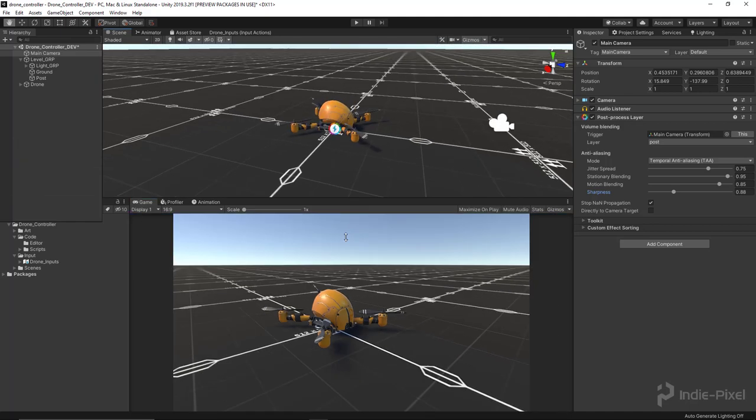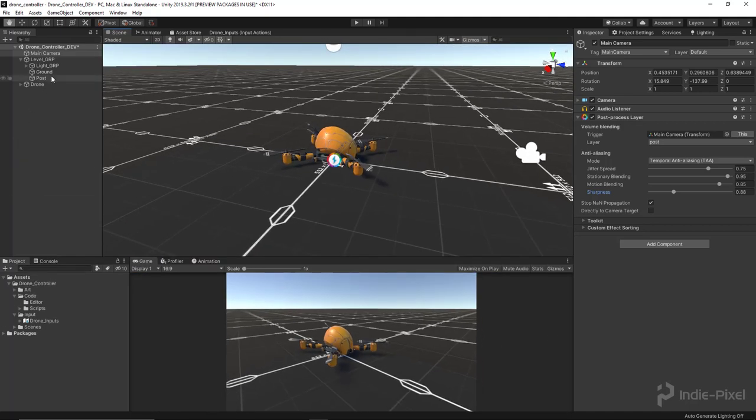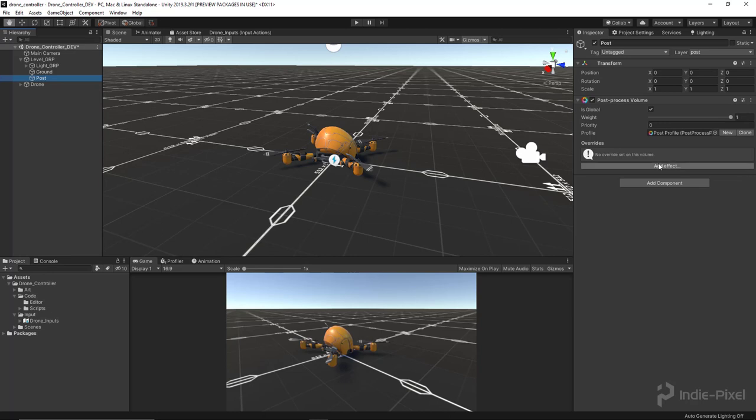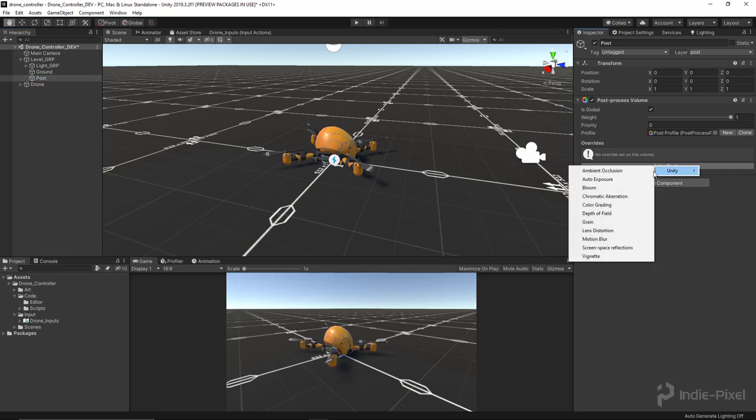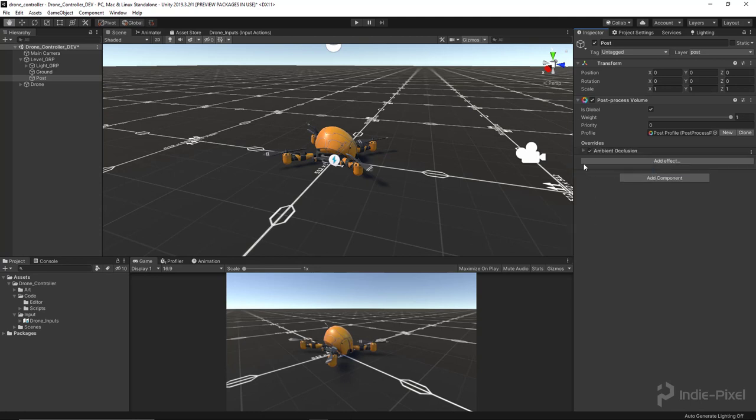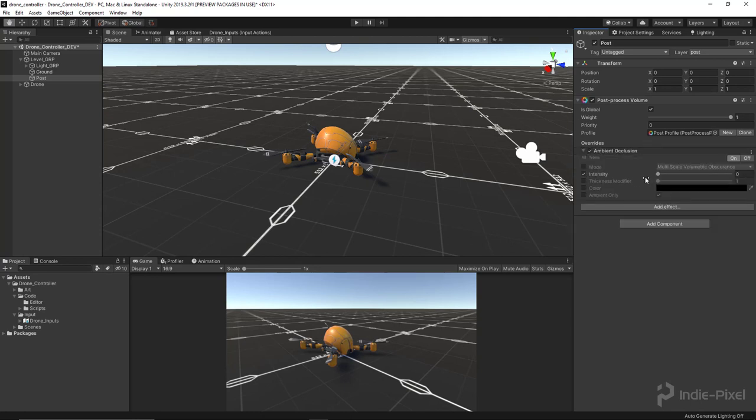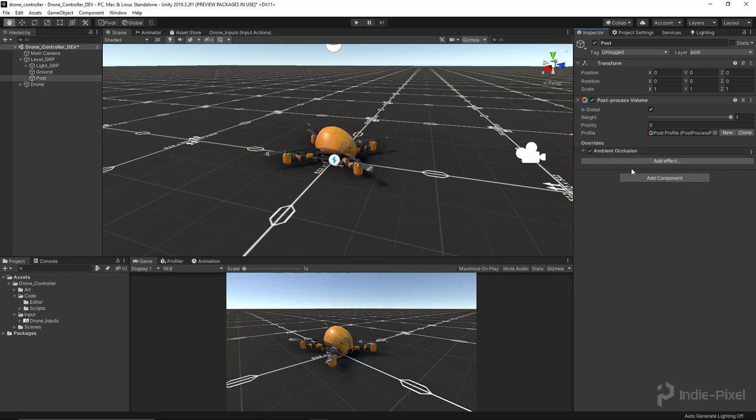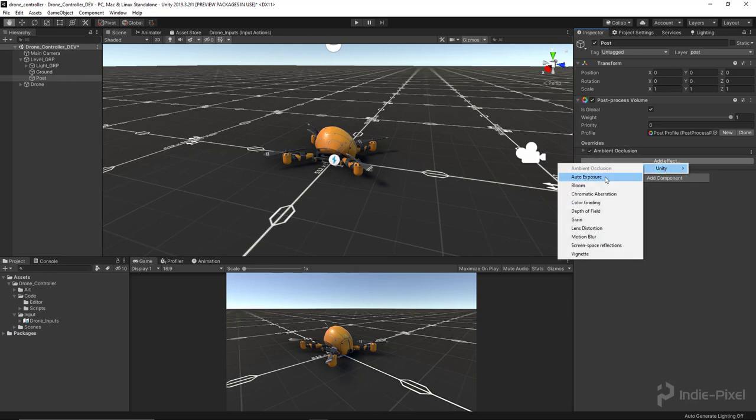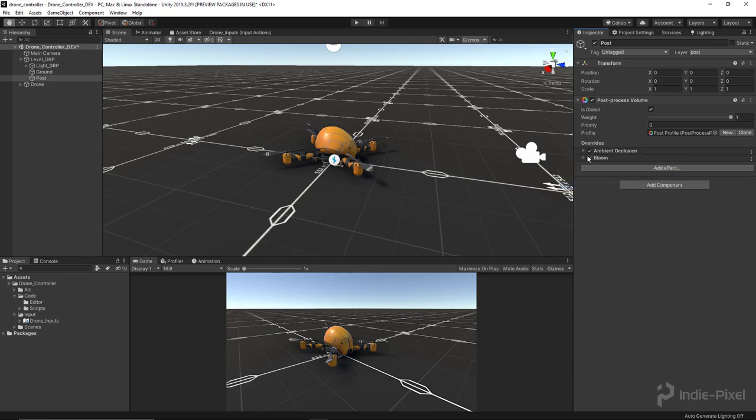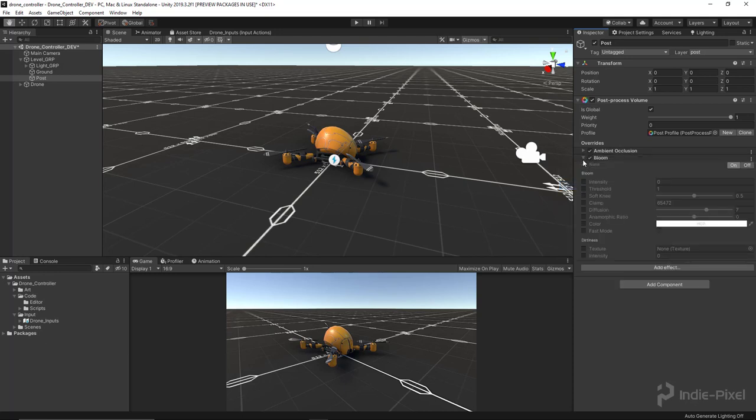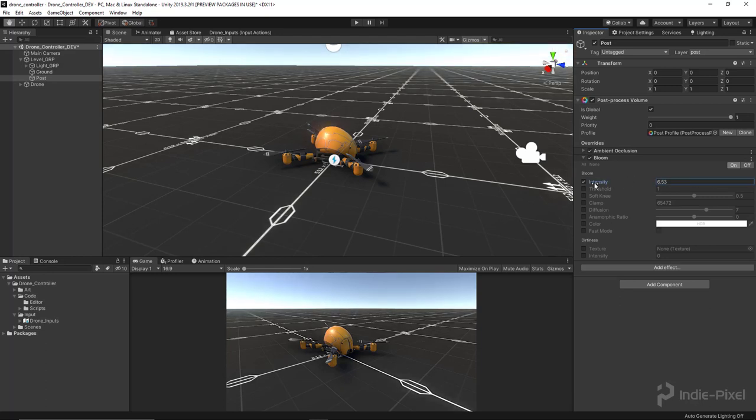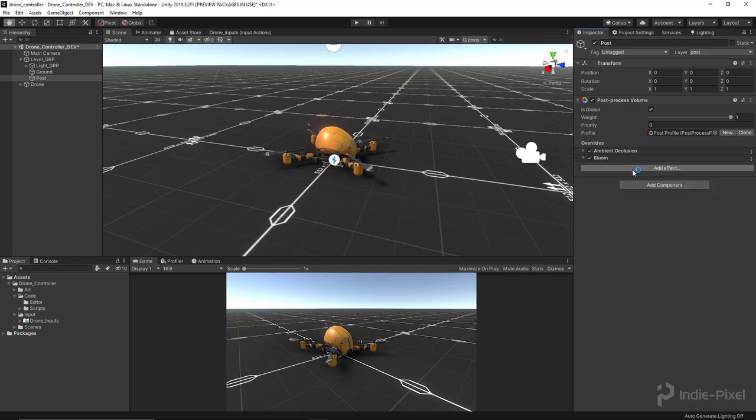So then we're going to select our post game object and you see we now have this little button here that says 'add effect'. I just kind of roll through and set up my basics. I'll get the intensity, something like that looks pretty good. You can obviously tweak these to your heart's content. Then I'm going to add a bloom and we'll just pull that up a little bit till we start to see just a little bit. You don't want too much. That looks pretty good, and you can go play around with all those settings as well.